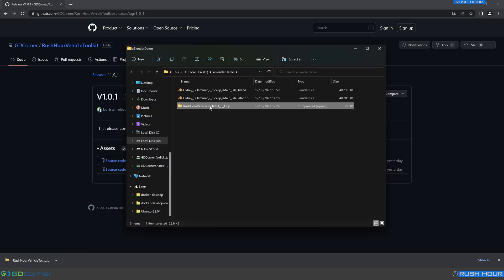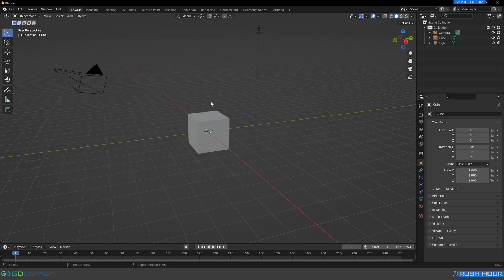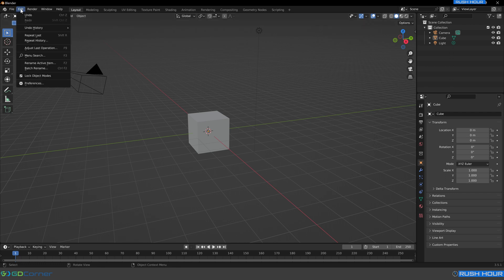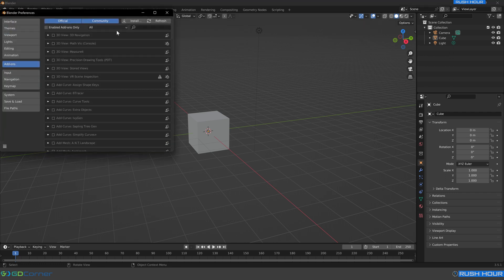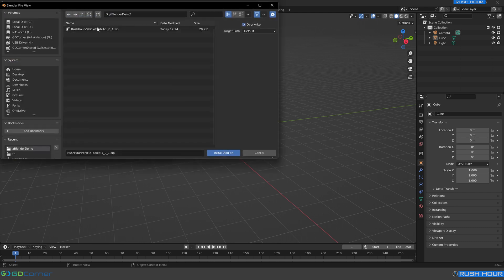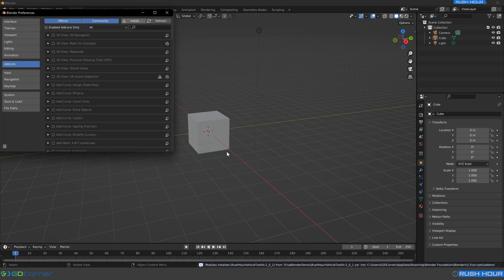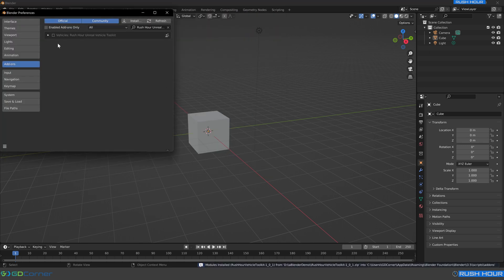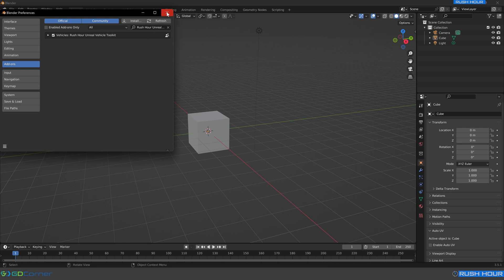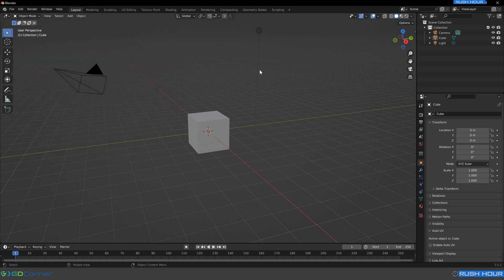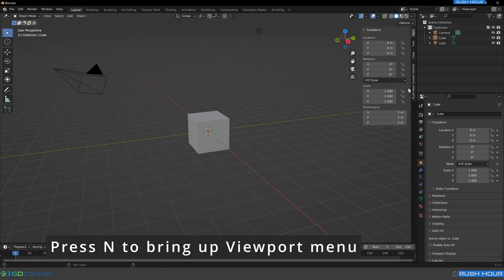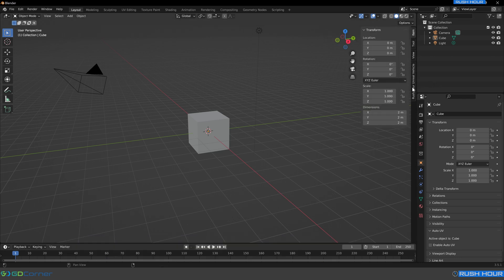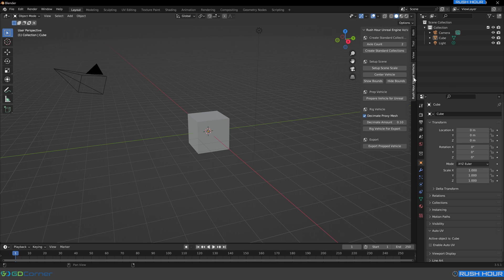I've already downloaded the Blender add-on. So once you've got that downloaded, let's open up Blender. To install the add-on, we go up to Edit Preferences, go to the Add-ons tab, click Install, navigate to where we downloaded the add-on file, click it and click Install Add-on. Then it should appear right here. We just tick yes on that and we have the plugin enabled. If we press N on the keyboard, that's N for November, we can see this menu pops up and we can see the Rush Hour Unreal Vehicle tab here.